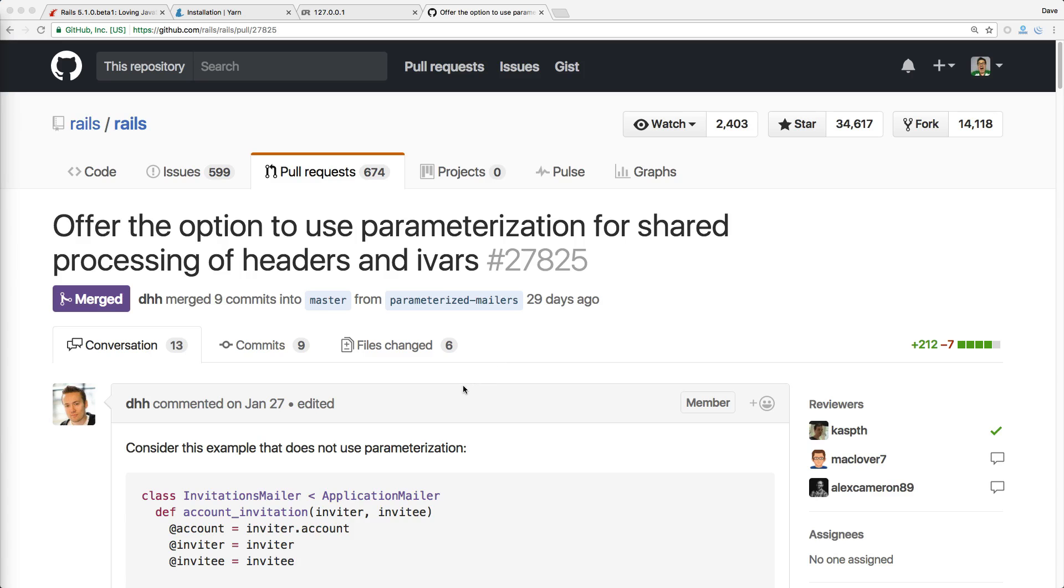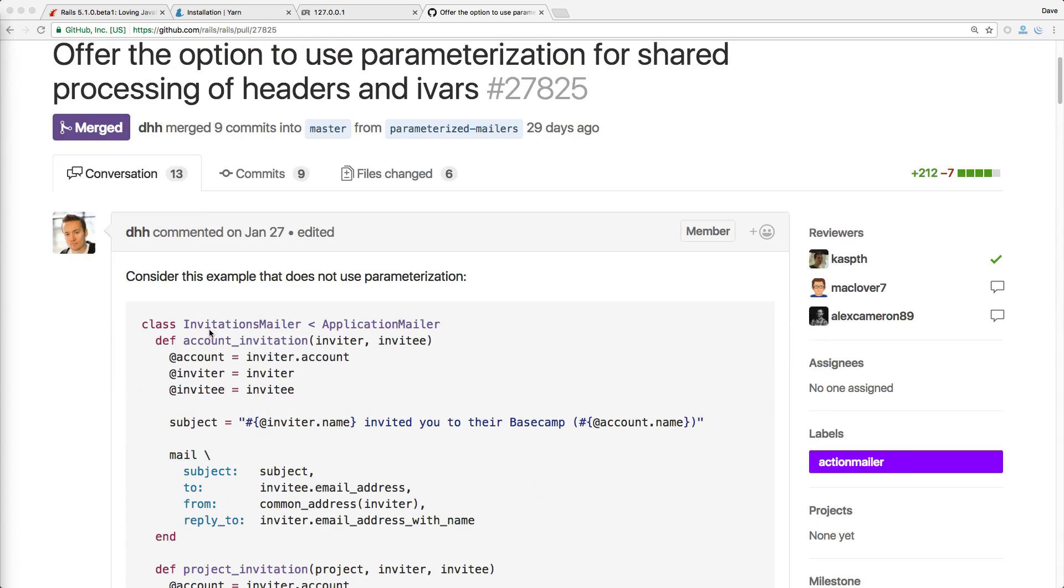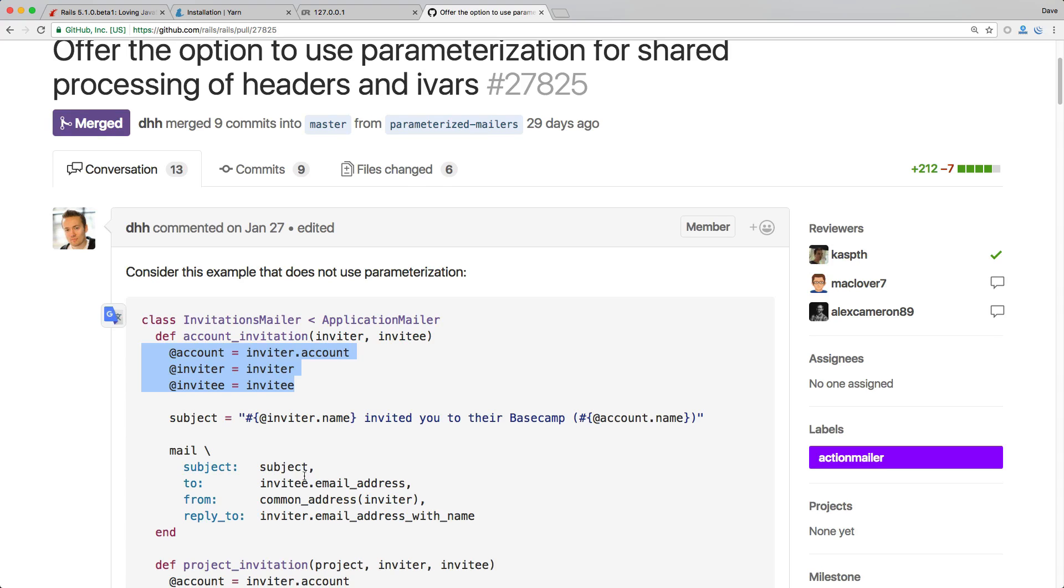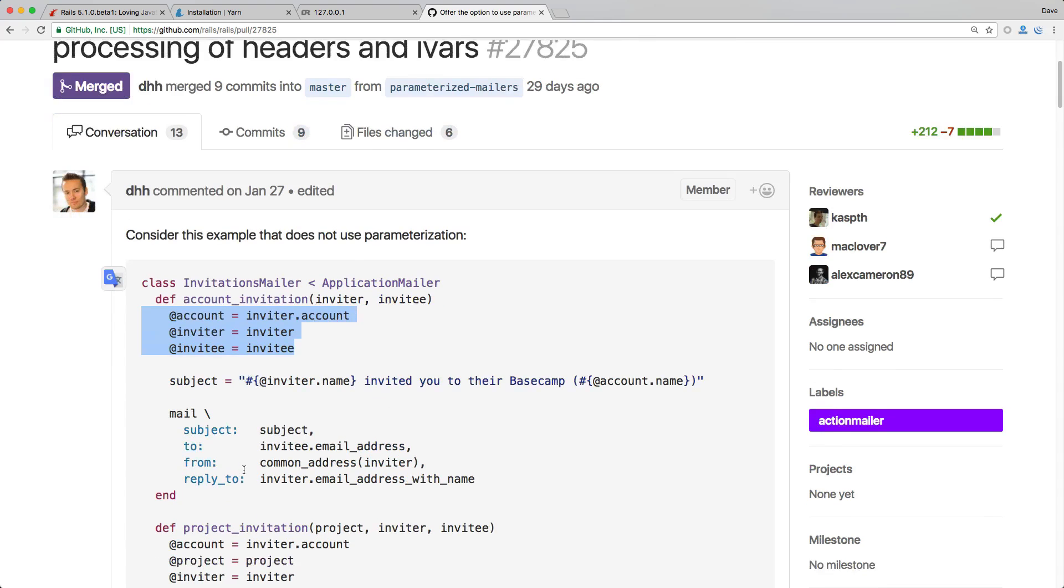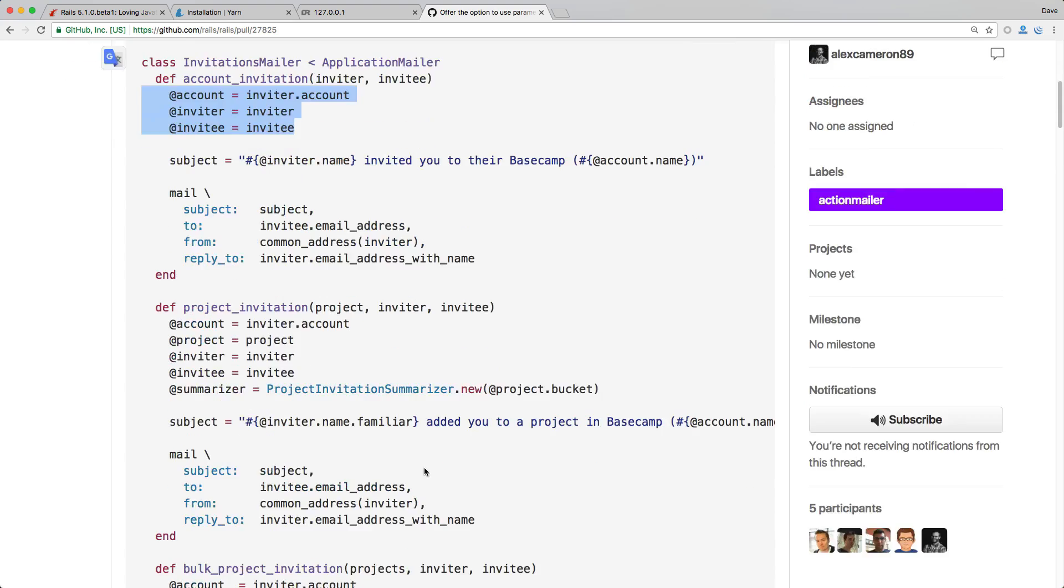And another exciting feature is the action mailer default parameters. So let's say if you have a invitations mailer where you have account invitation and then you have a couple of parameters this is how you would set your instance variables to then be able to use in your mailer and then also the mailer views. Same with the project invitation accepts another list of parameters.